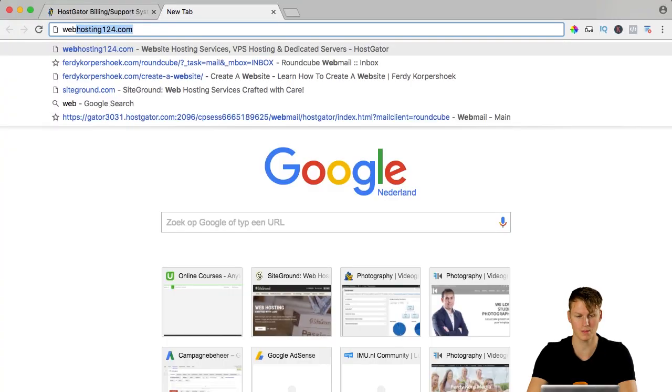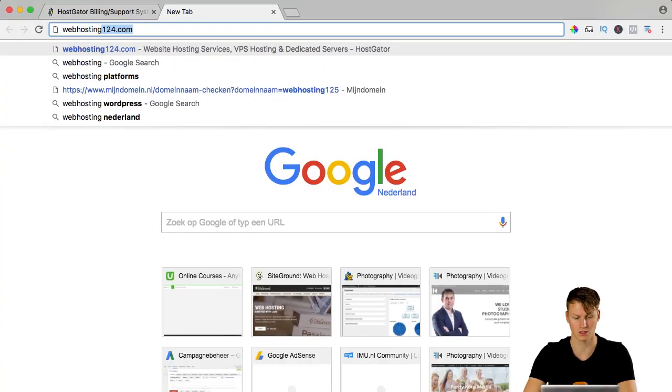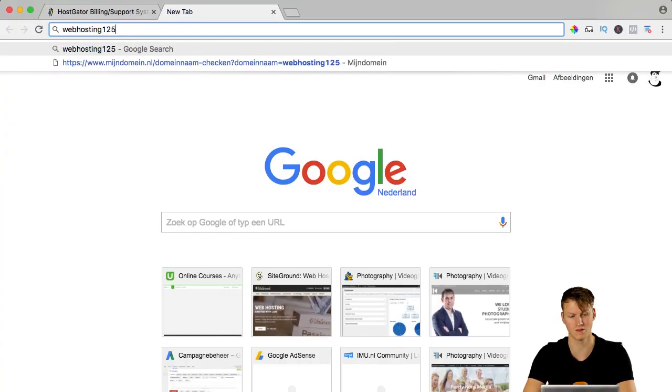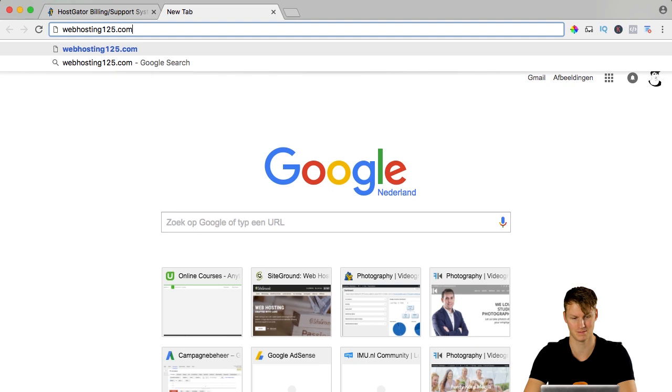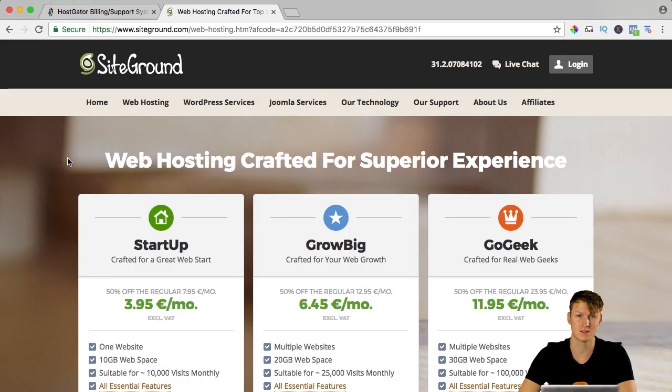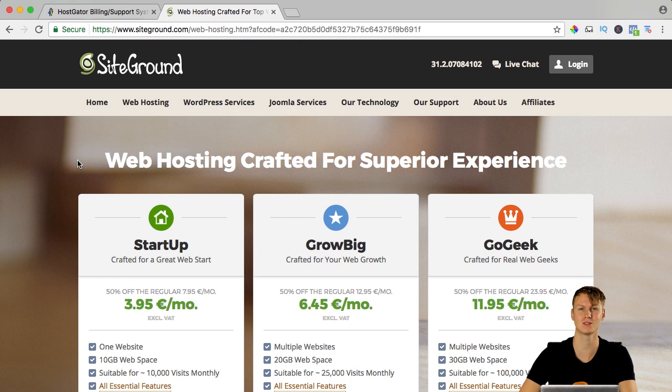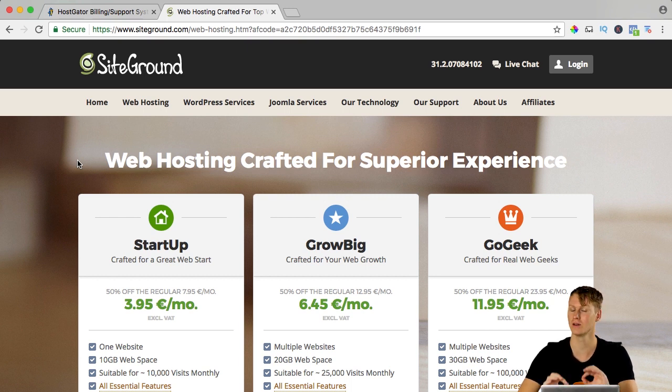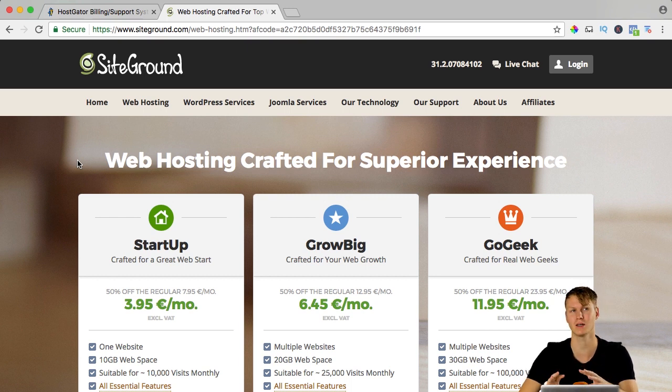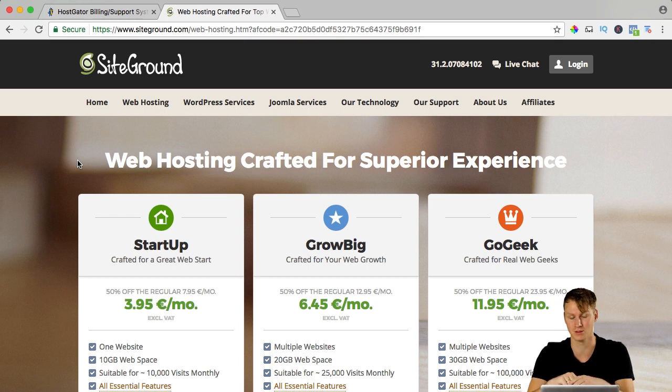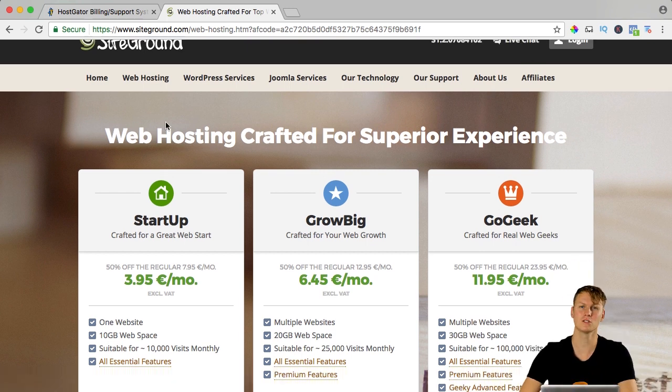Let's go to webhosting125.com and here we arrive at SiteGround, web hosting crafted for superior experience. I have a great experience with SiteGround. I was at HostGator, really good service, really fast websites. The only thing I don't like is that you get a lot of spam emails and you don't get that with SiteGround.